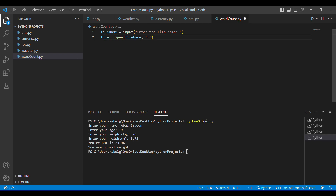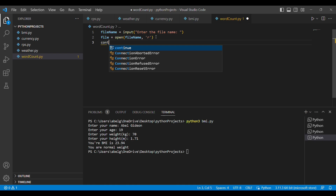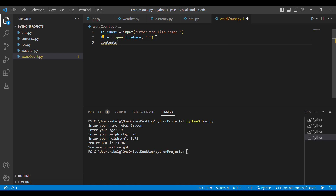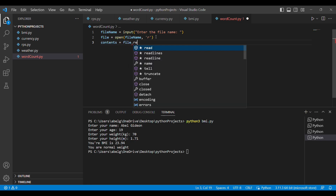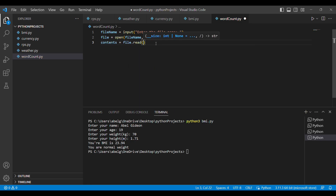We'll store the opened file in a variable called file, set equal to open(). Once we've opened the file, we can access different functions like read(). The read() function gives us all the contents of the file, so we'll create a variable called contents and store inside it file.read().